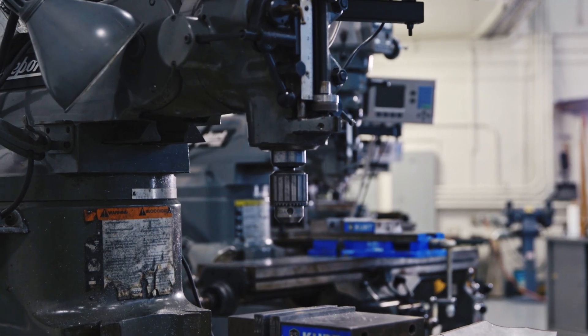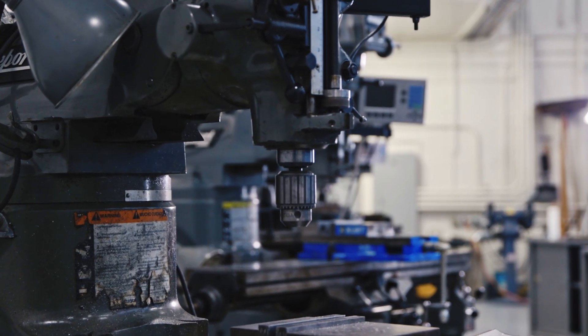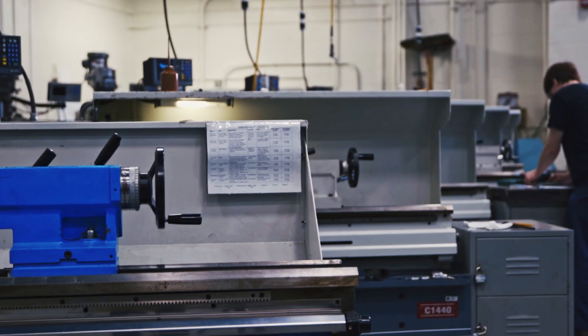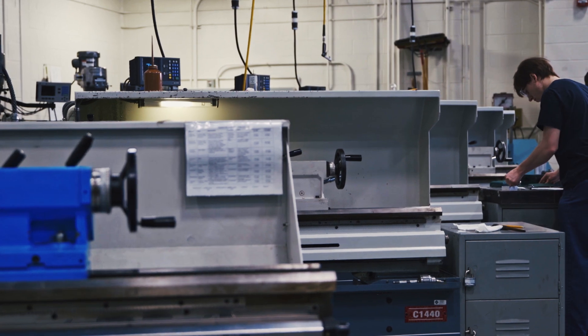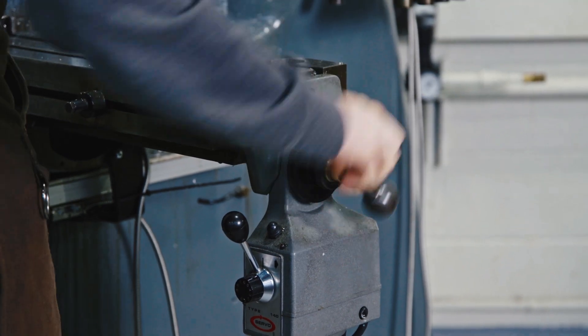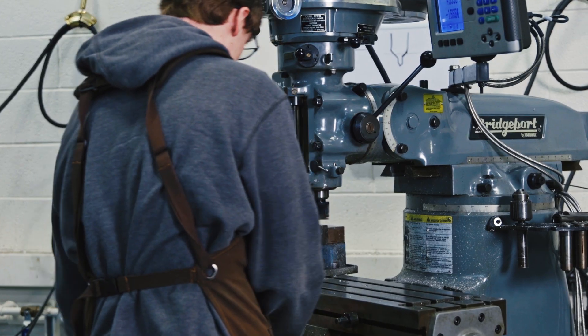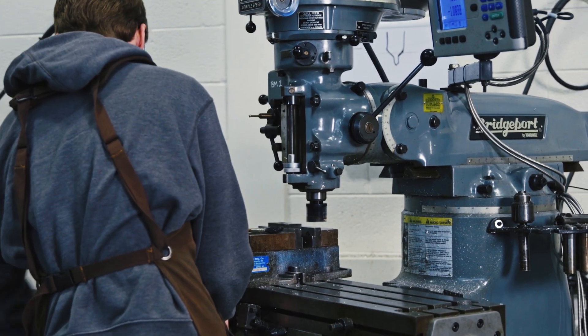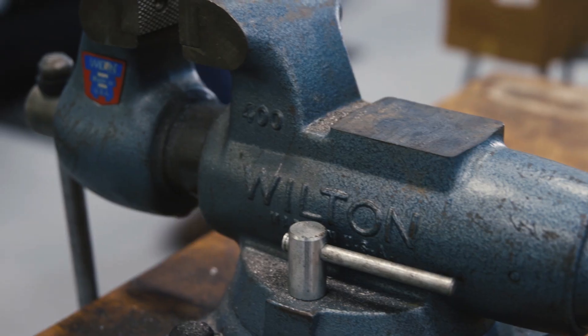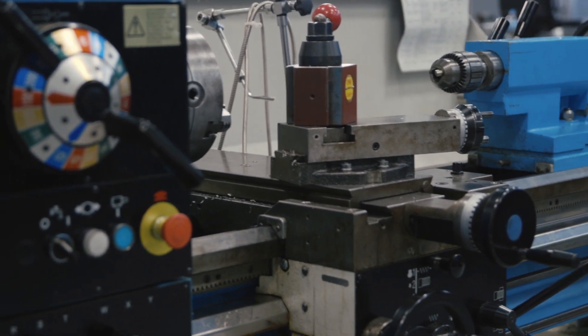The students actually start out in the manual side of the program. That's for two reasons, because they can get their feet wet and understand the movements of the machine and also learn all the different tools that go along with that. Whether it's end mills, reamers, what have you, they need to understand what those are.